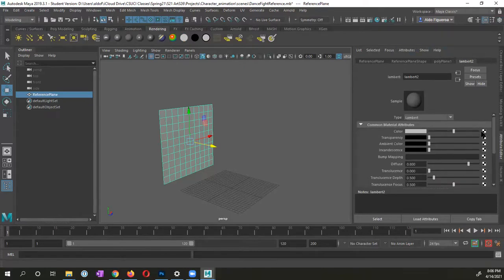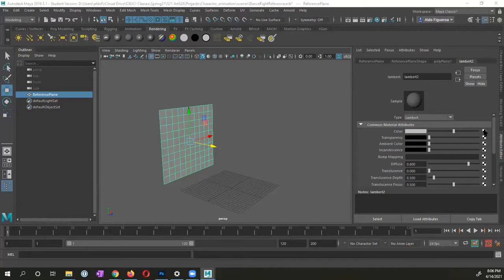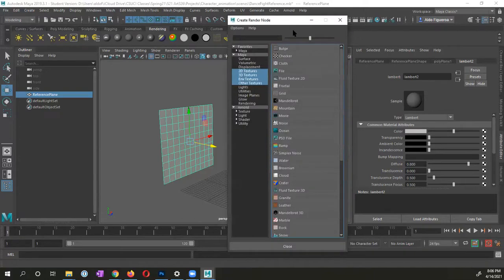And for color, we're going to create a node. We're going to create an image. We're going to use a file. So within this create render node window, I want to select a file.